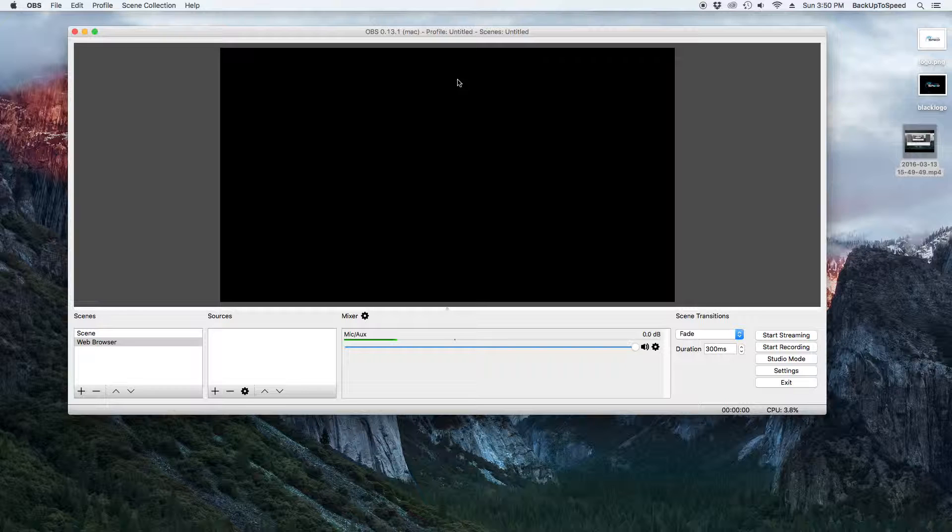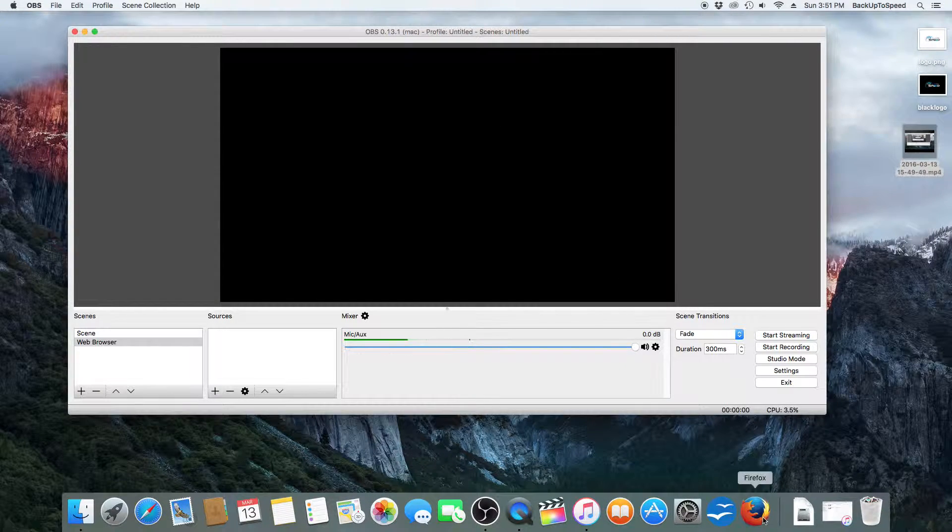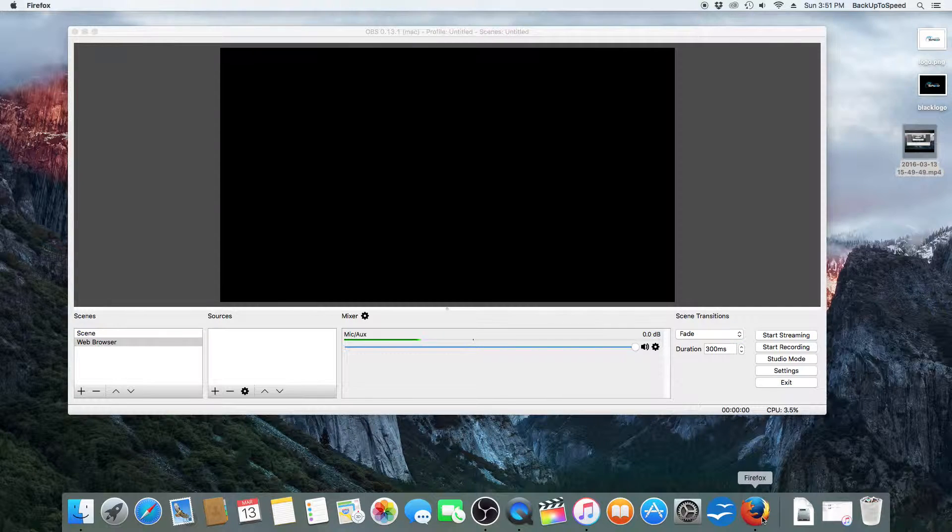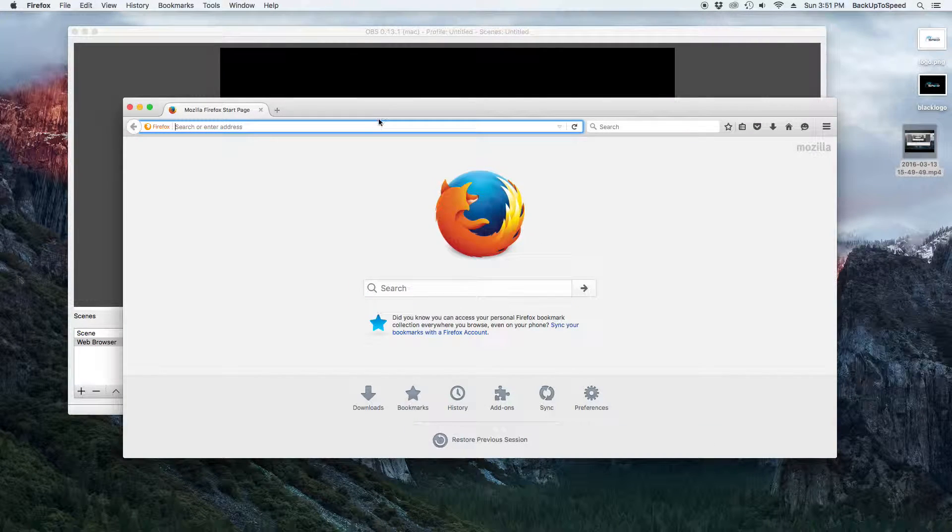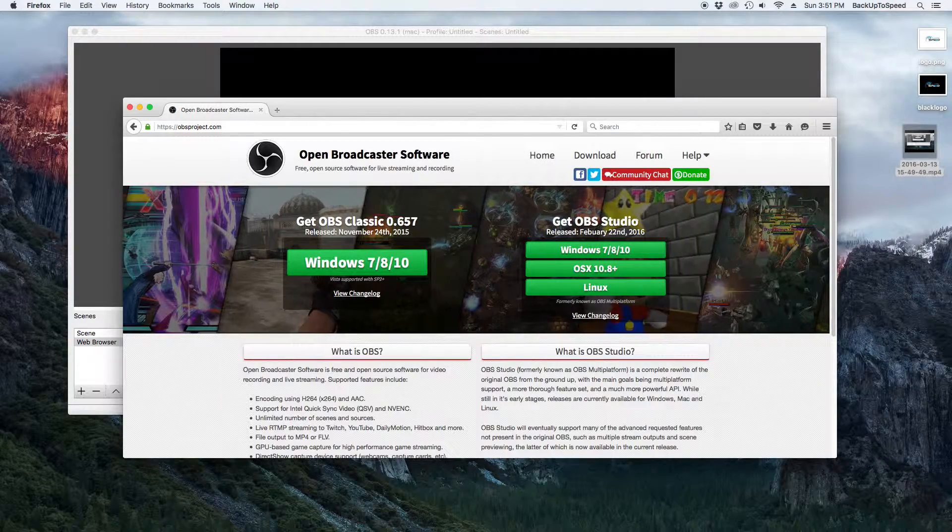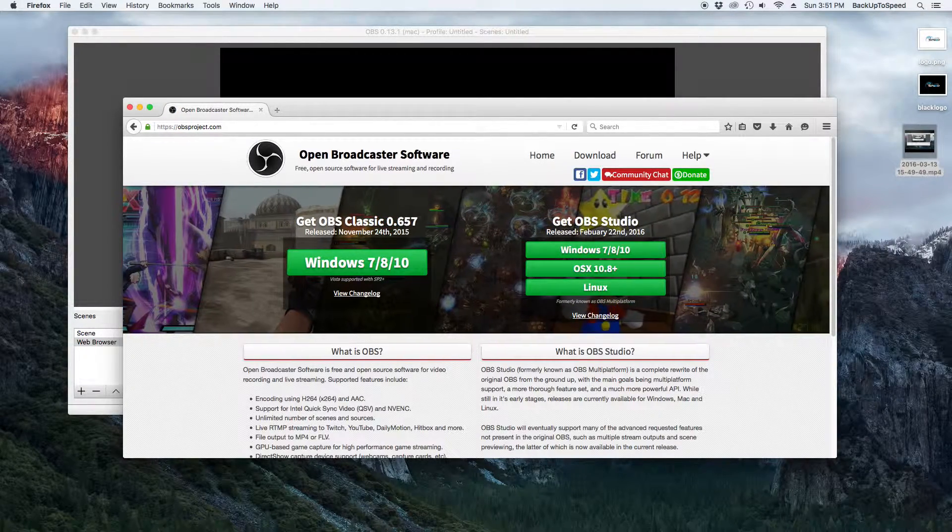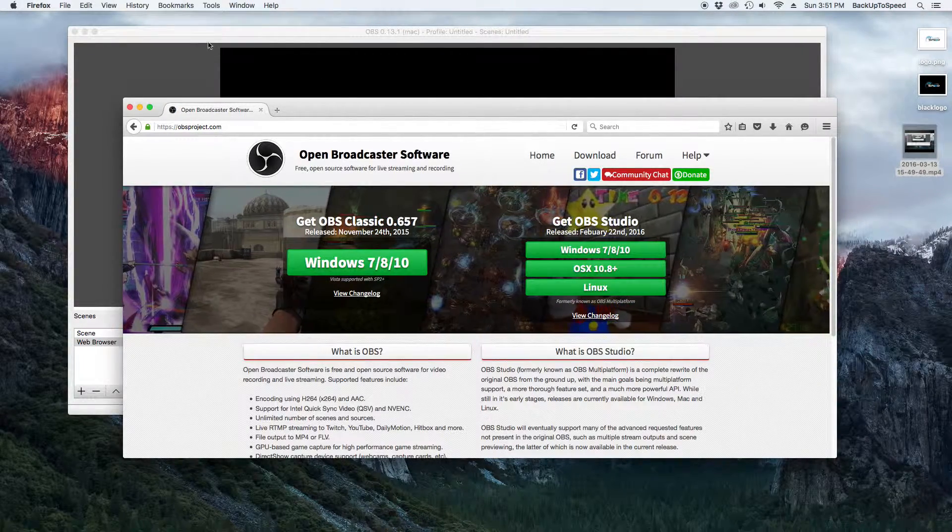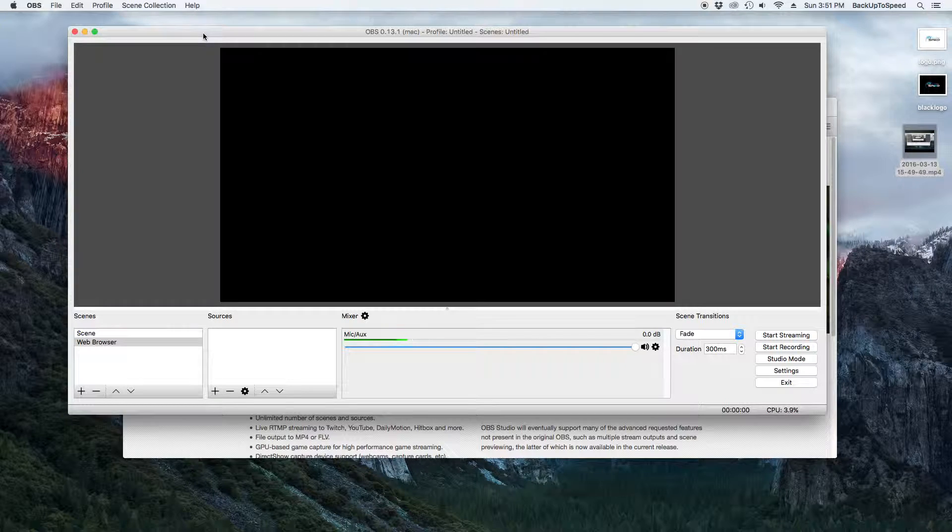We are going to have a website be our second source. So let's open a web browser and go to the website OBSproject.com. Leave the window up and then go back and open Broadcaster.